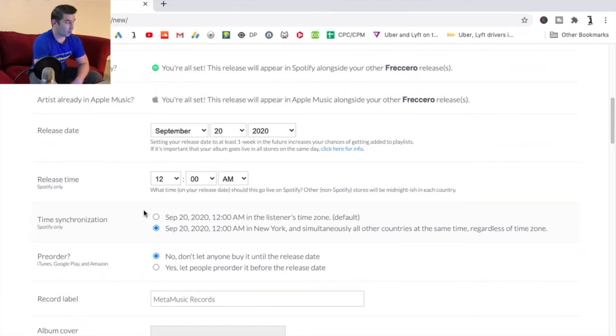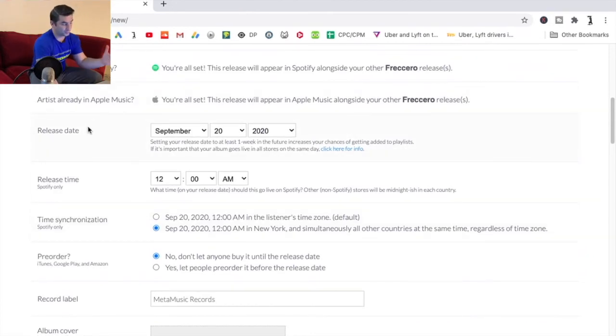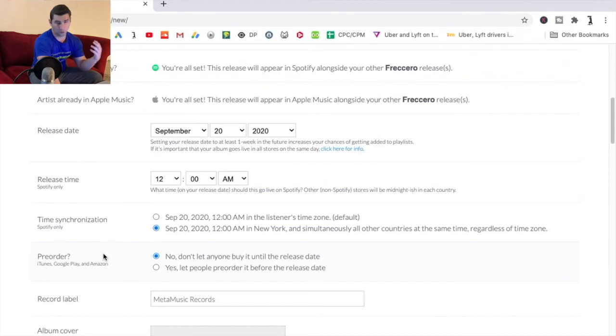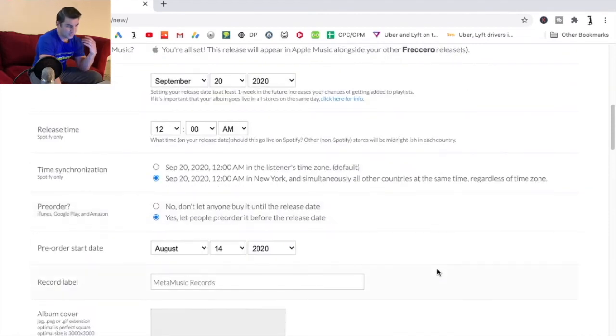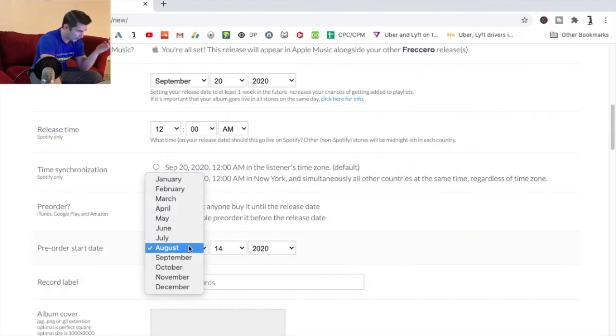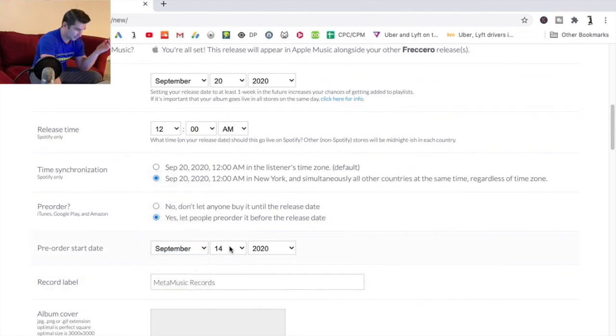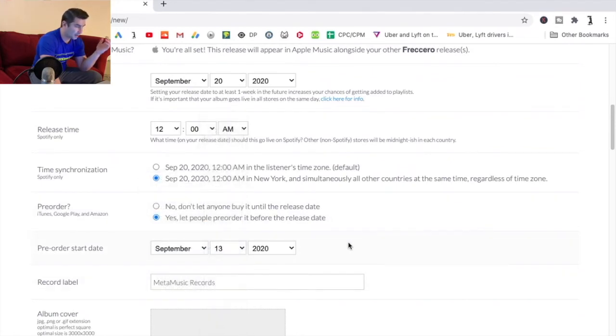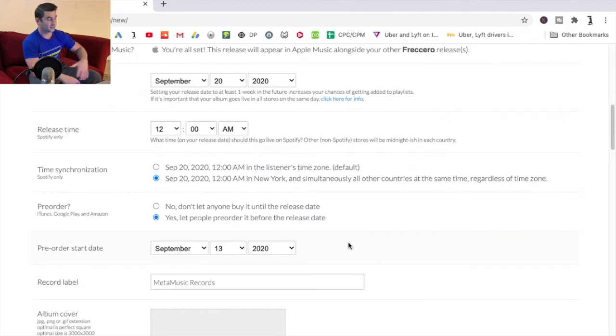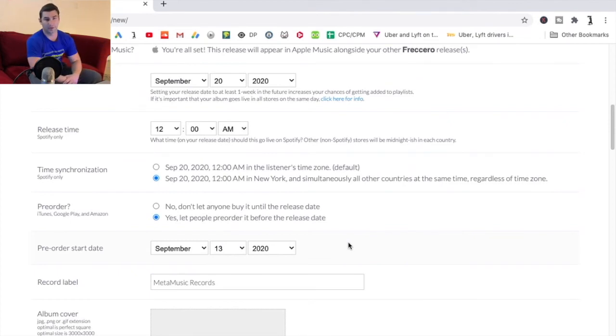And then lastly if you are doing a release date in the future but you want people to be able to pre-order it, all you can do is go down here and say yes let people pre-order before their release date. So you can do something like maybe the week beforehand. So pre-order week beforehand, it's being released on September 20th.